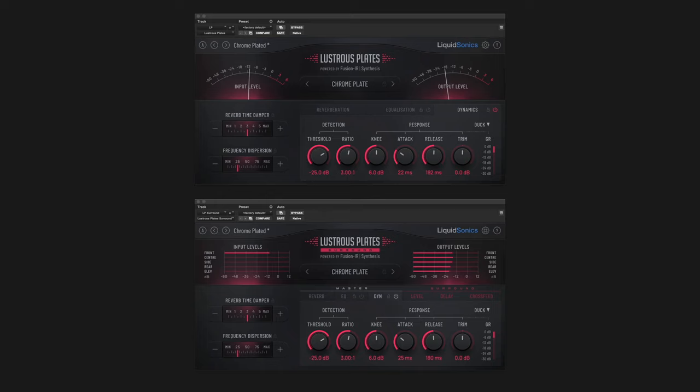Hi everybody, Julian David here with LiquidSonics. Today I'd like to introduce you to Lustrous Plates Version 1.2, a powerful update that adds a new, sophisticated Dynamics processor to Lustrous Plates and Lustrous Plates Surround.